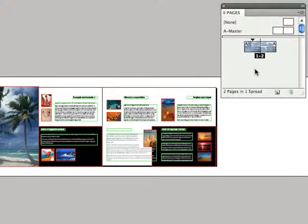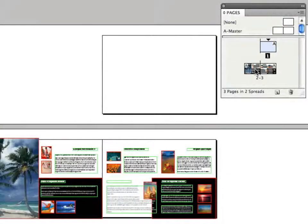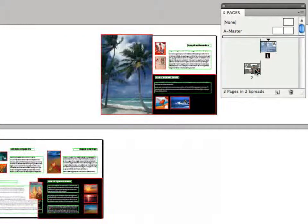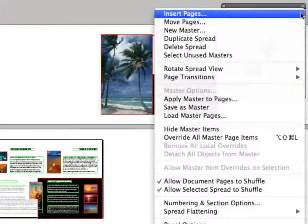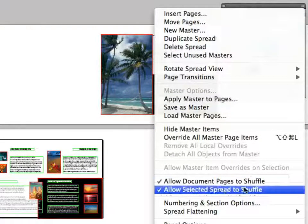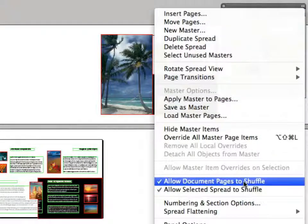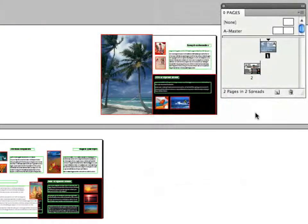That's very cool. There's one other way that we know of. I'm going to undo back to the very beginning. Again, we're going to go back to that mysterious command in the pages panel menu and turn off allow document pages to shuffle. Then we're going to do this interesting little maneuver.